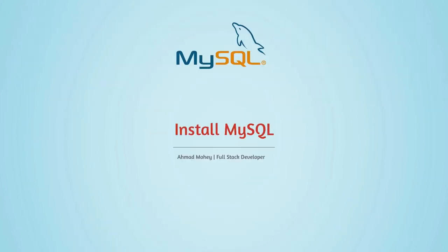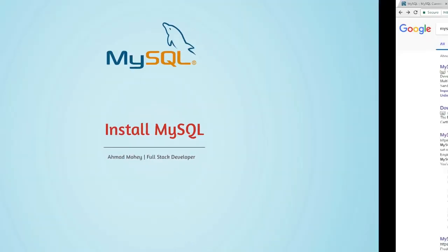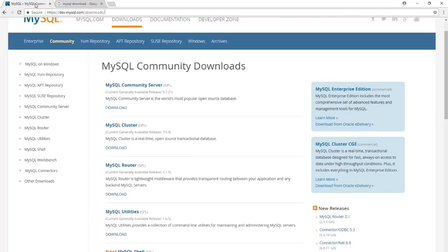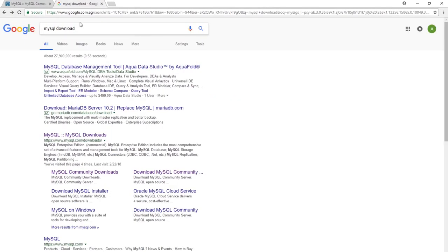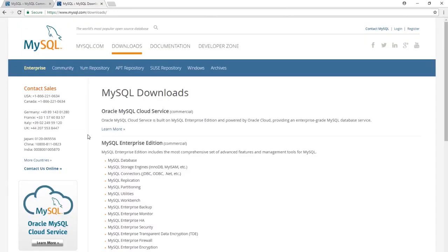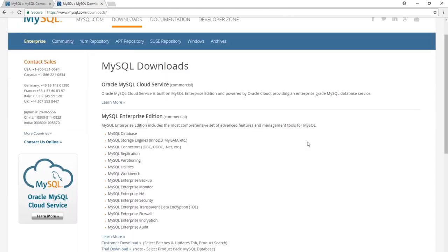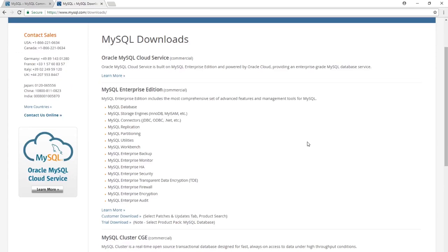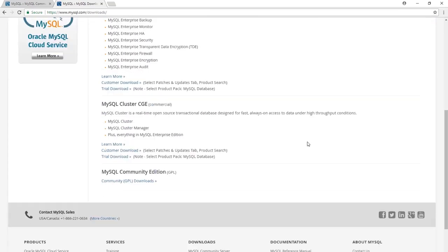Now let's see how to install MySQL. Go to dev.mysql.com/downloads, or simply search MySQL download in Google and go to the first link. We can download paid editions of MySQL, but we're going to go for the Community Edition, which is the free edition.